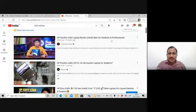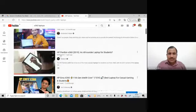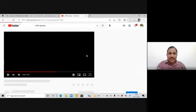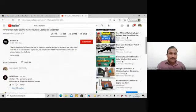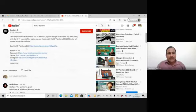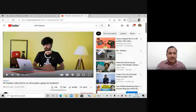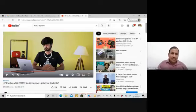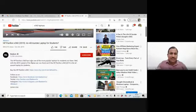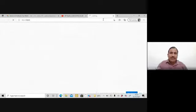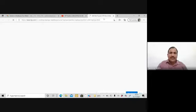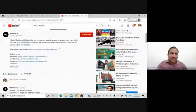Let me show you an example. If I search for a touchpad X360 laptop, I find review videos — like 'HP Pavilion best for students and professionals.' If I click this video and look at the description, I can find affiliate links — a store link for the HP Pavilion. The reviewer gives details about the laptop, advantages, disadvantages, and comparisons with other laptops. That link is a unique affiliate link — if someone purchases through it, the reviewer gets a commission.